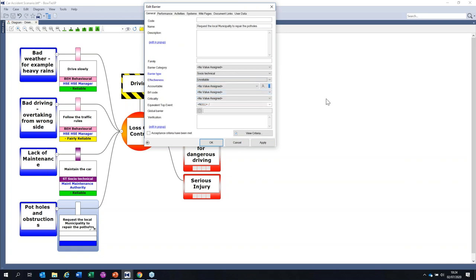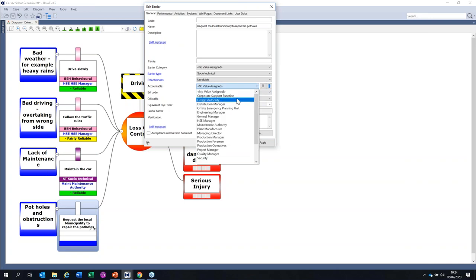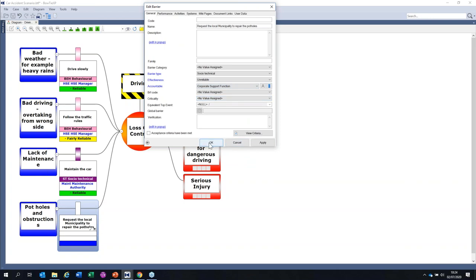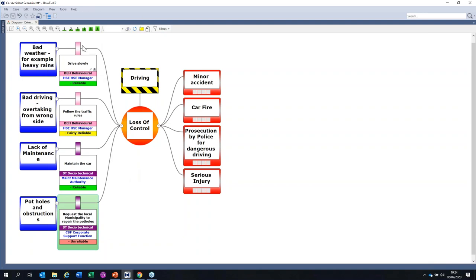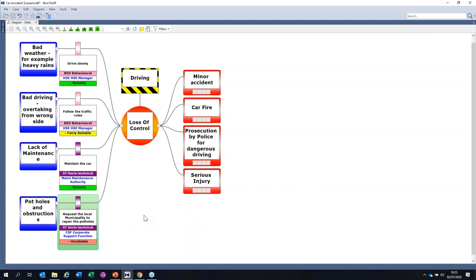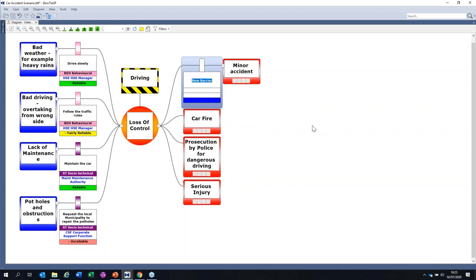We are building barriers on the left-hand side — these are preventive ones. If they work and are reliable, they will stop you going into the loss of control and stop the accidents. These are known as preventive barriers. Against a minor accident, a mitigatory barrier could be first aid, or attendance by an ambulance.